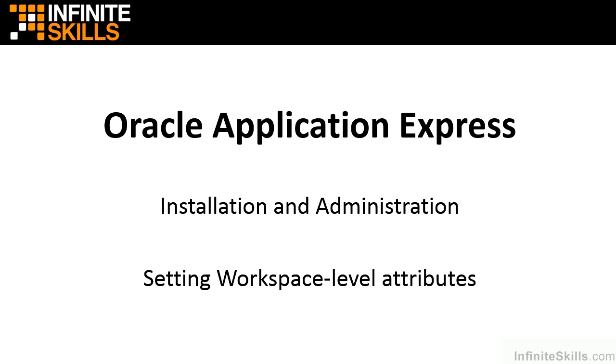In this lesson, we're going to take a look at setting attributes at the workspace level inside of Apex.